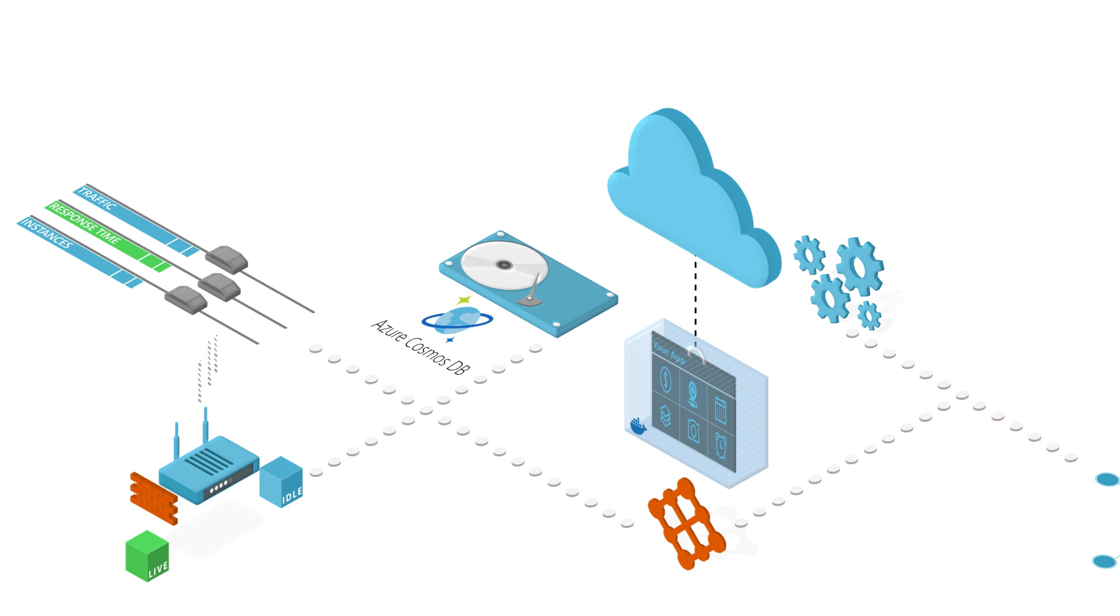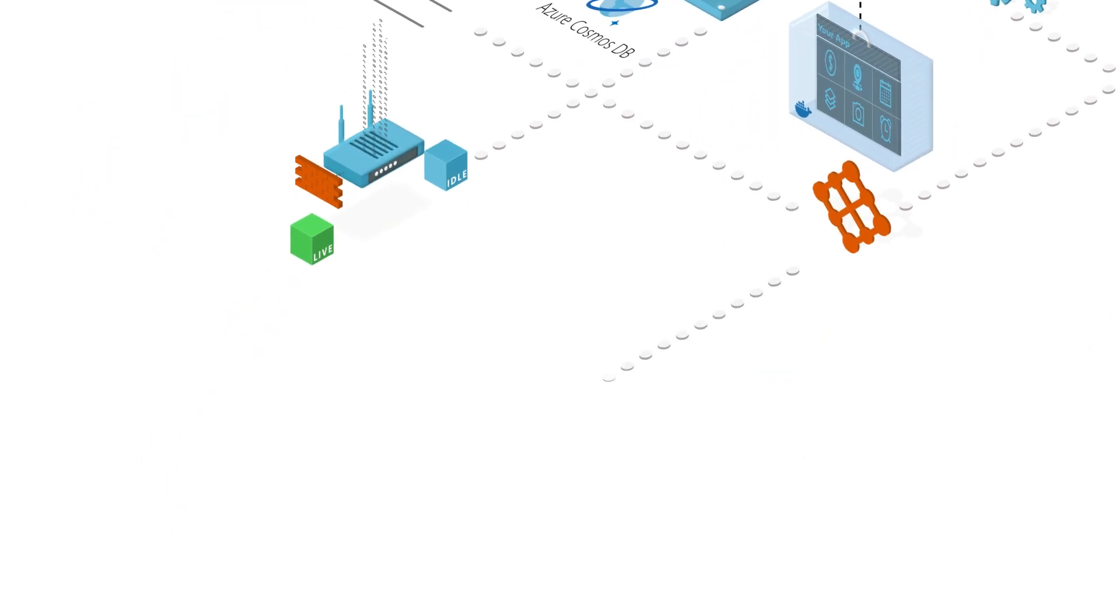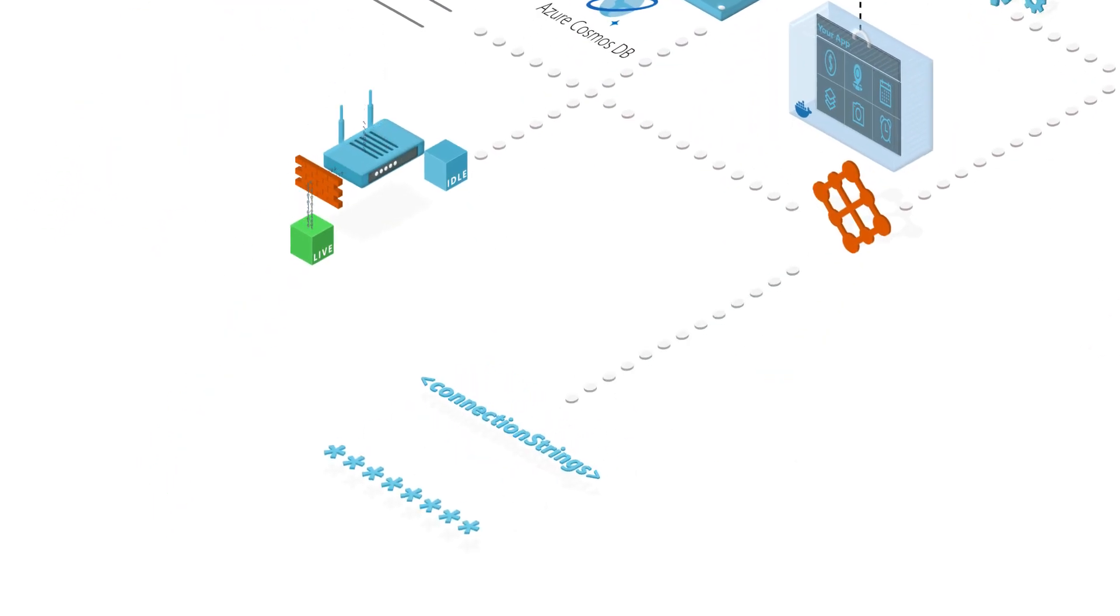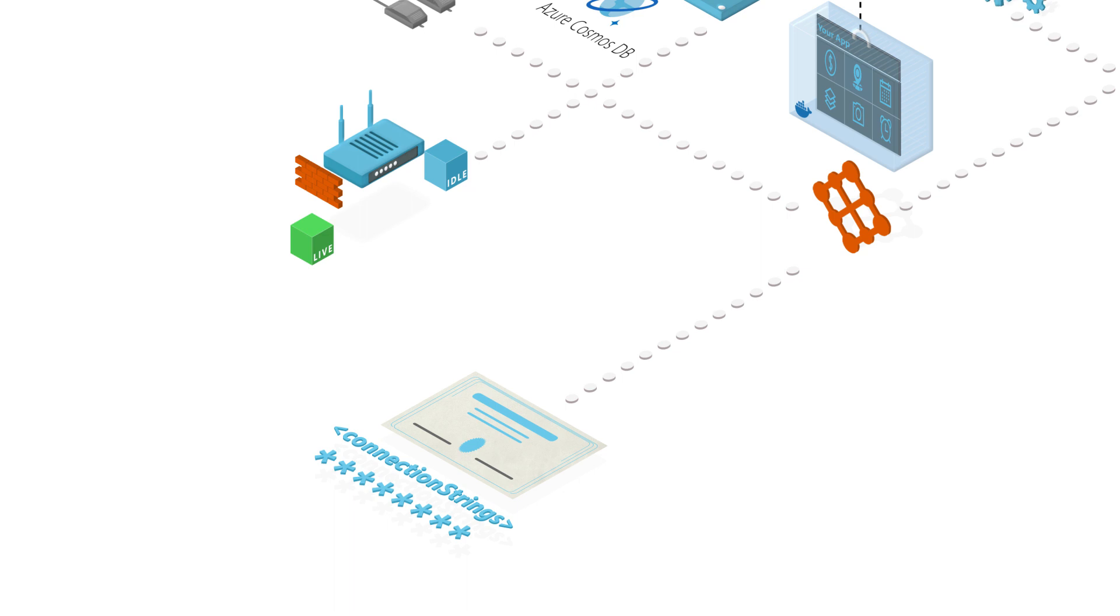Secrets Management allows you to pass sensitive information like passwords, connection strings, and certificates into your services easily. Mesh integrates with Azure Managed Service Identity to help manage credentials used to authenticate with other Azure services.